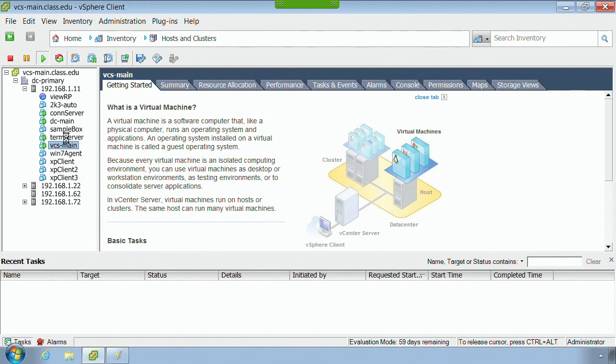I have my terminal server, well later on I'm going to be using this to show you and demonstrate how it interacts and integrates itself within VMware View.